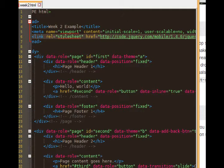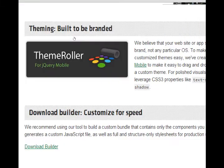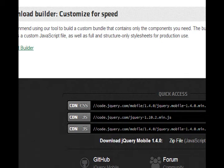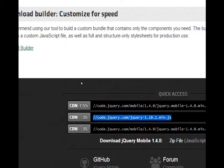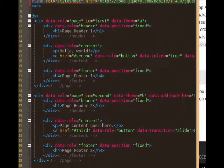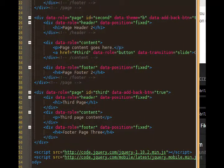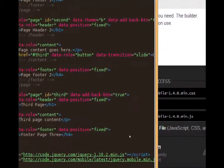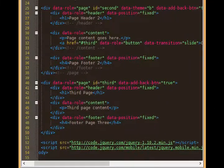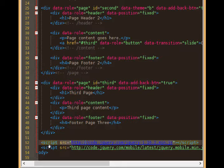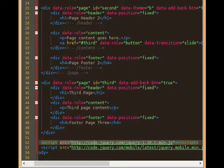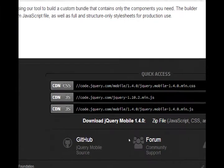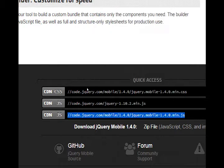Okay back to the site. Next we need the latest version of javascript so go ahead and select that, copy. Back to the code, that javascript is found at the end of the document line 52. So I'll replace that, and then the last one which is jQuery mobile 1.4.0.